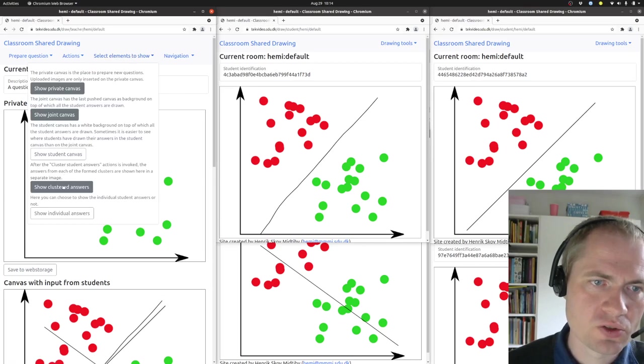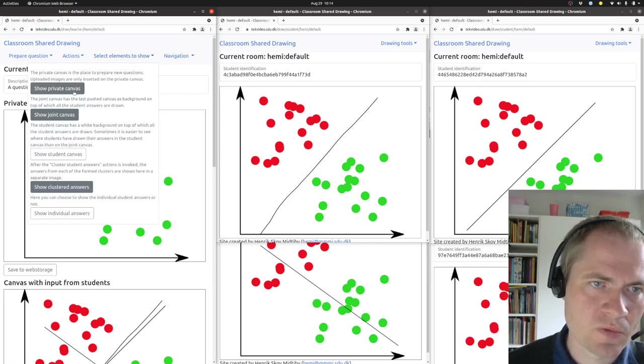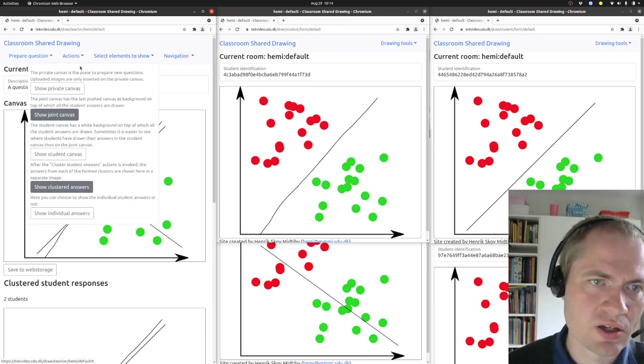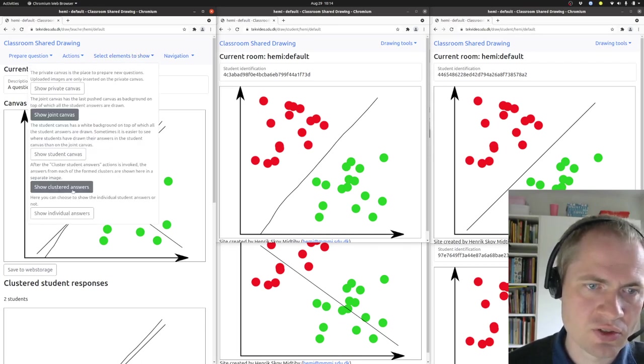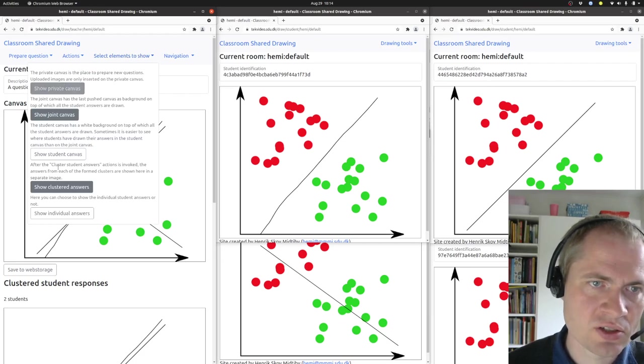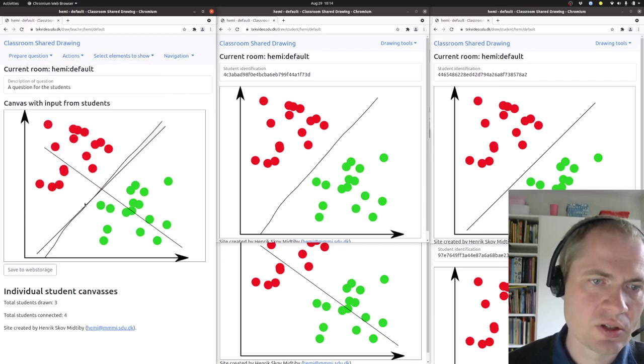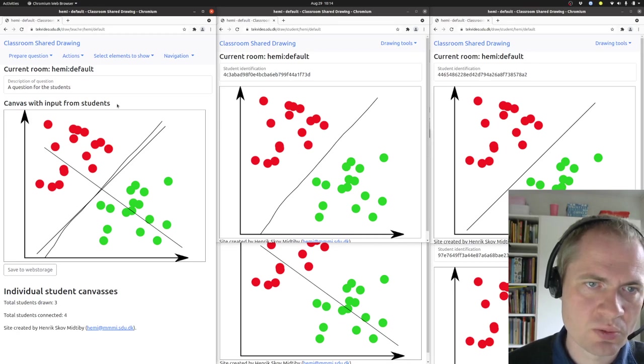We can also turn on and off what is being shown here. If I just want to get an overview of what the students have answered, I can disable the show cluster answers and the show private canvas, so it's only this canvas with input from students that is being shown.